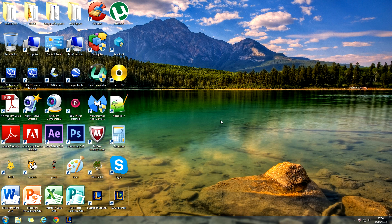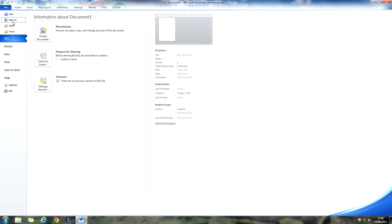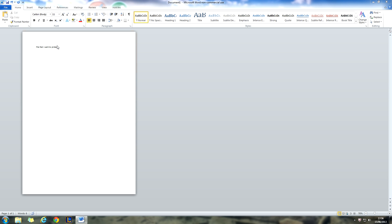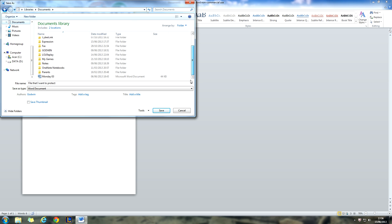First, you'll need a file that you want to protect. I'll just make one now. Let's just call it 'File that I want to protect.' Save this to your documents or wherever. Let's just save it there.